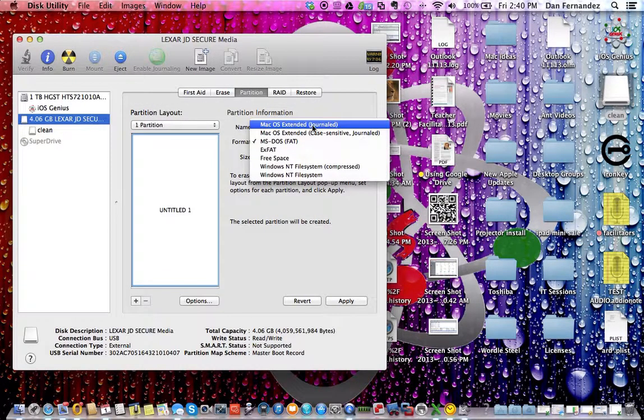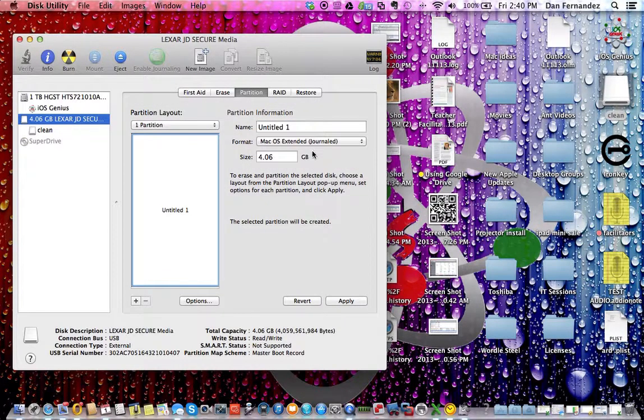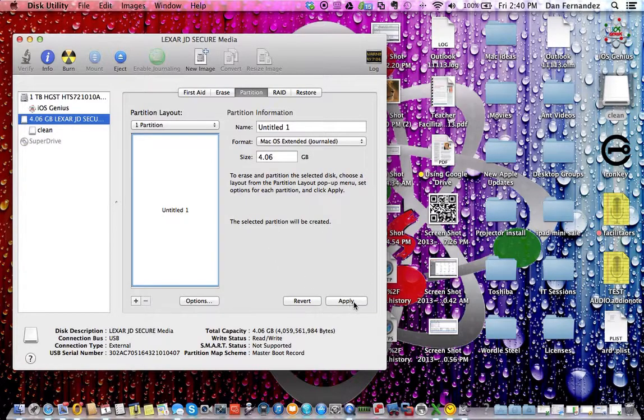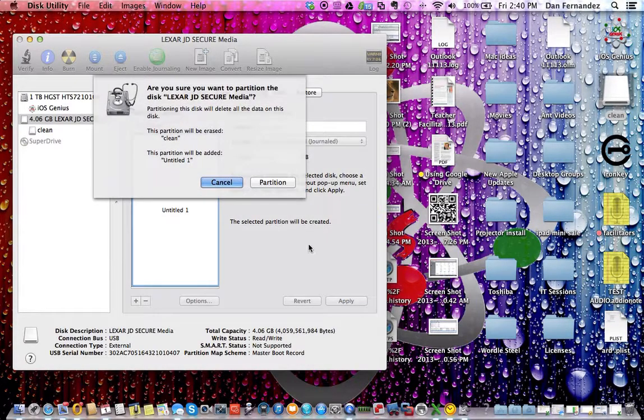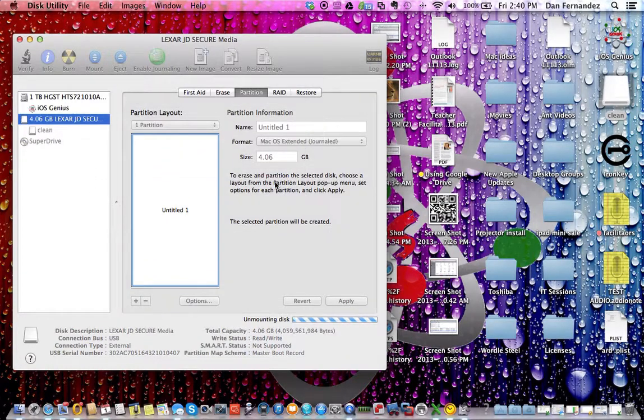Change this to Mac OS X Extended. Select Apply, then select Partition.